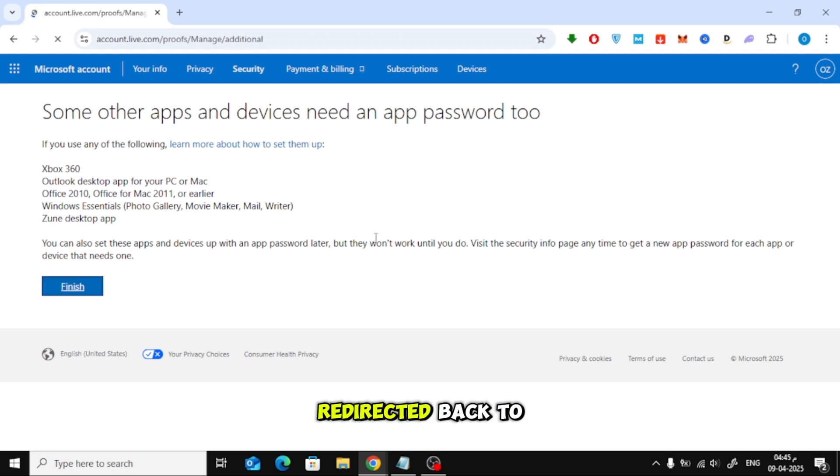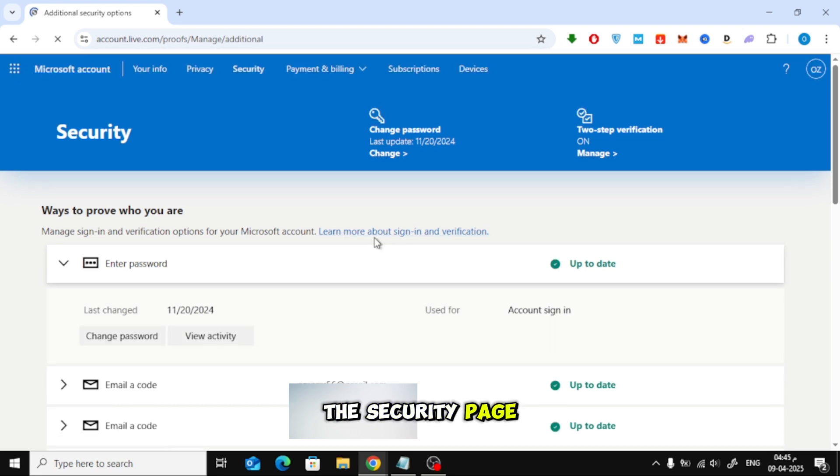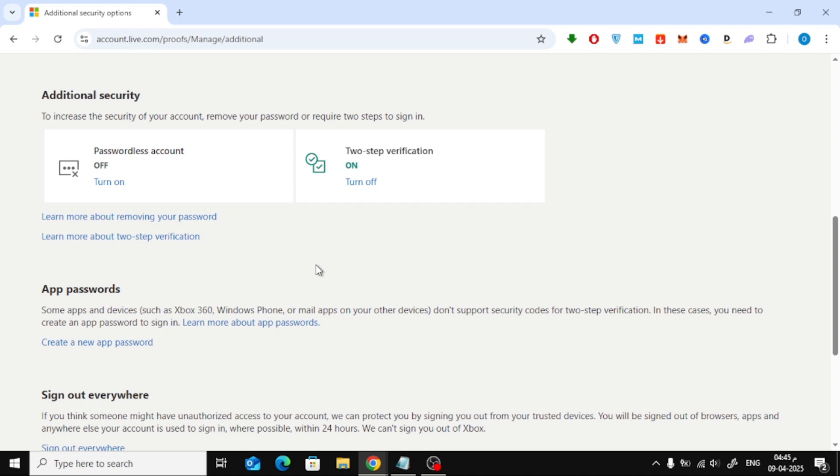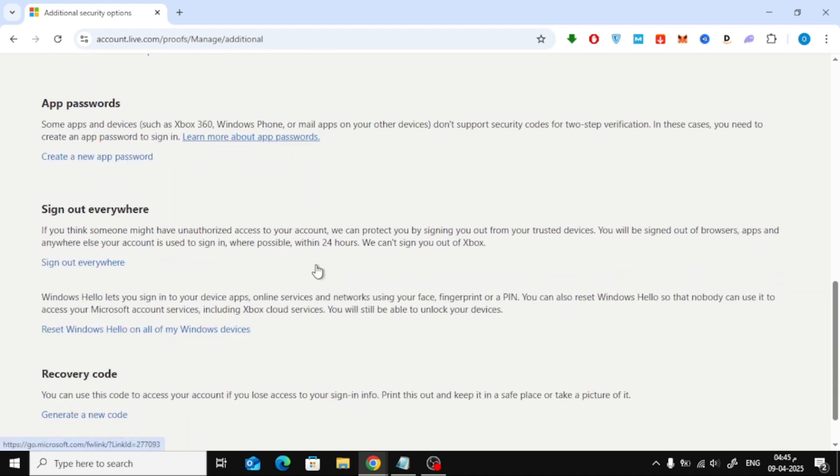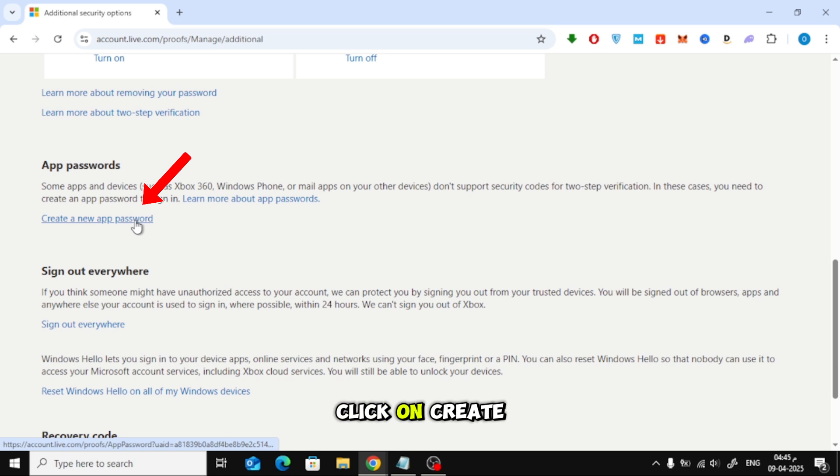Now you'll be redirected back to the security page. Scroll down and you should now see the app password section. Click on Create a new app password.